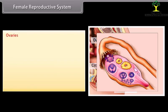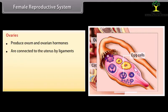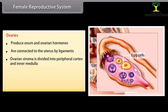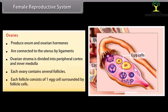The ovaries produce ova and ovarian hormones, and are connected to the uterus by ligaments. The ovarian stroma is divided into a peripheral cortex and an inner medulla. Each ovary contains several follicles; each follicle consists of one egg cell surrounded by follicle cells.